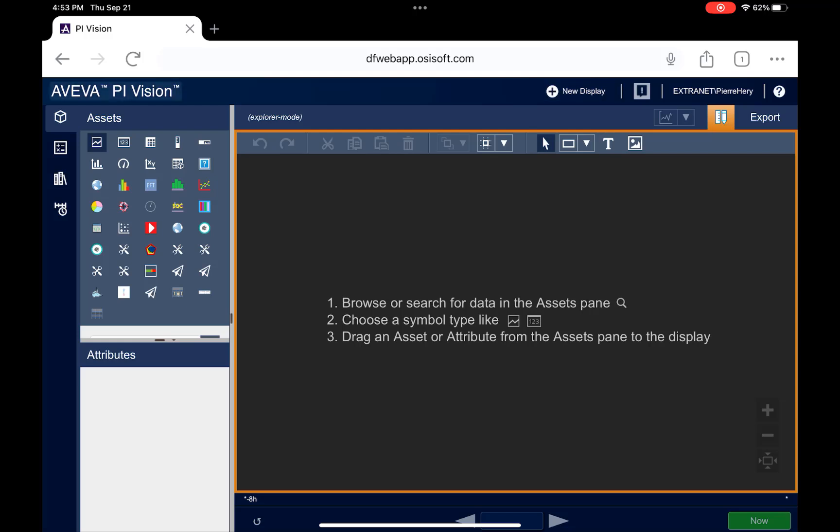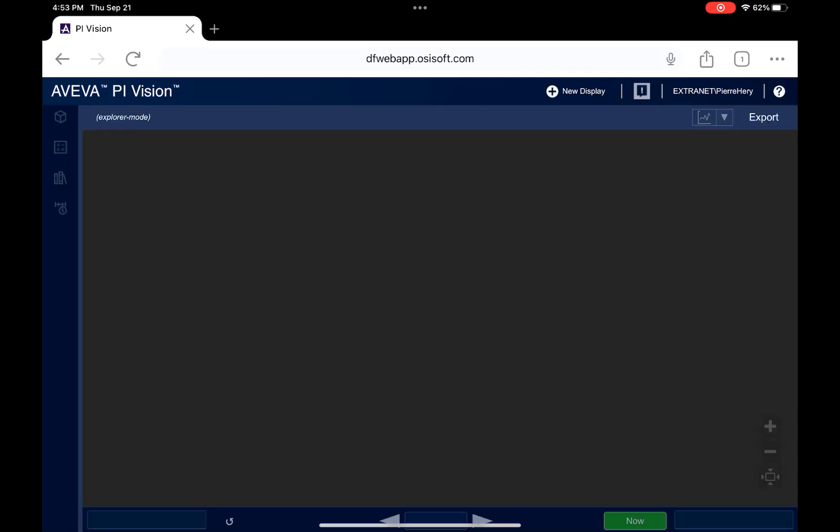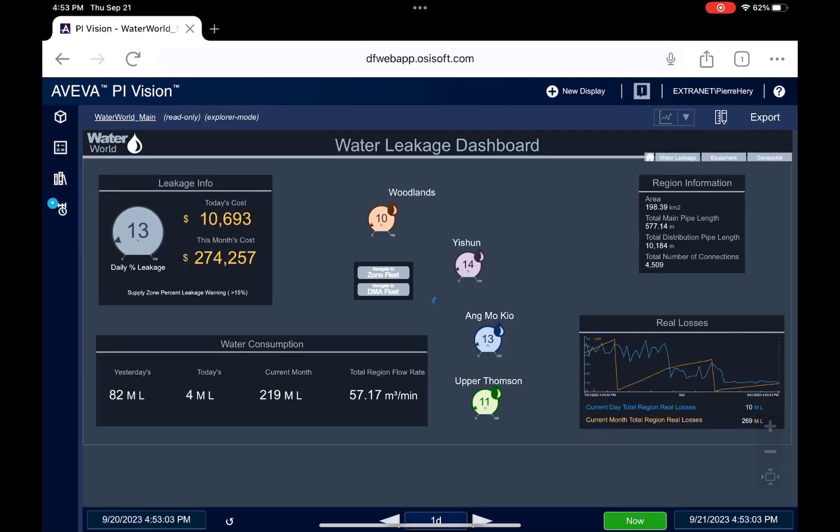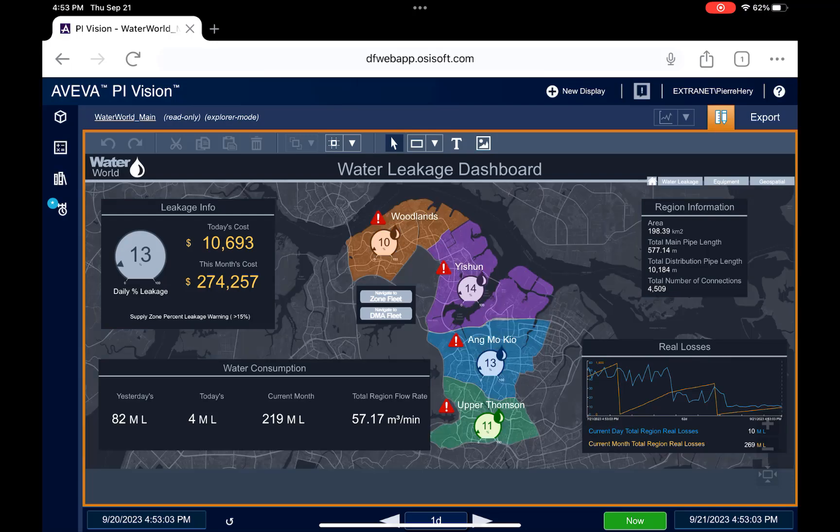As you can see here, not only can you access existing Pi Vision displays on your mobile device, but you can even create new displays and edit them with the same editor that you would have if you access Pi Vision on the desktop.